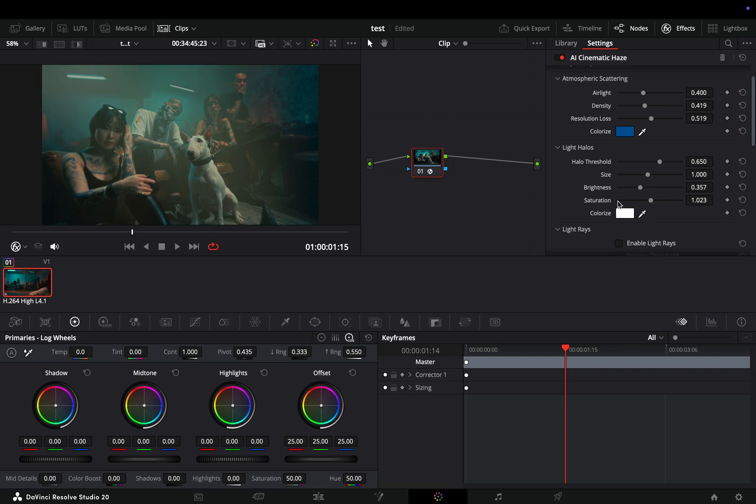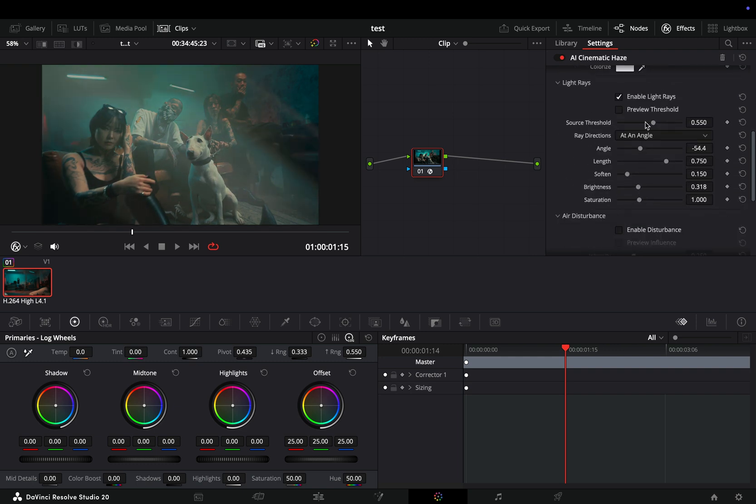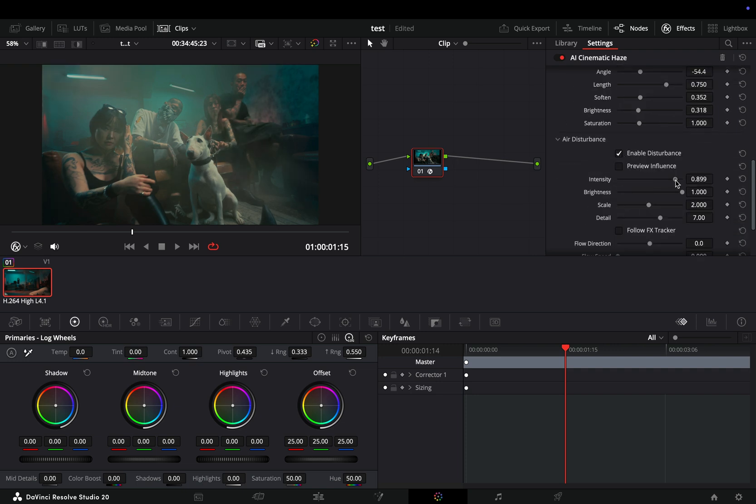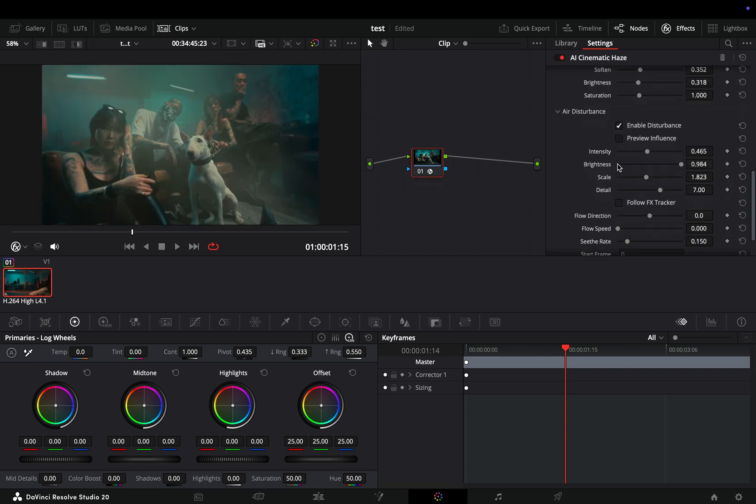Light rays are exactly the same as the one already available, but now you have everything in this single node. The air disturbance is basically a fast noise node added to the haze to make it look more organic.